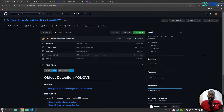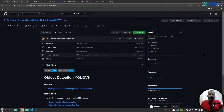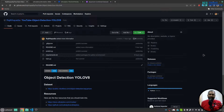Hello friends, welcome to another video on my YouTube channel. In this video you will learn how you can train your custom object detection based on YOLOv8. Let's get started.